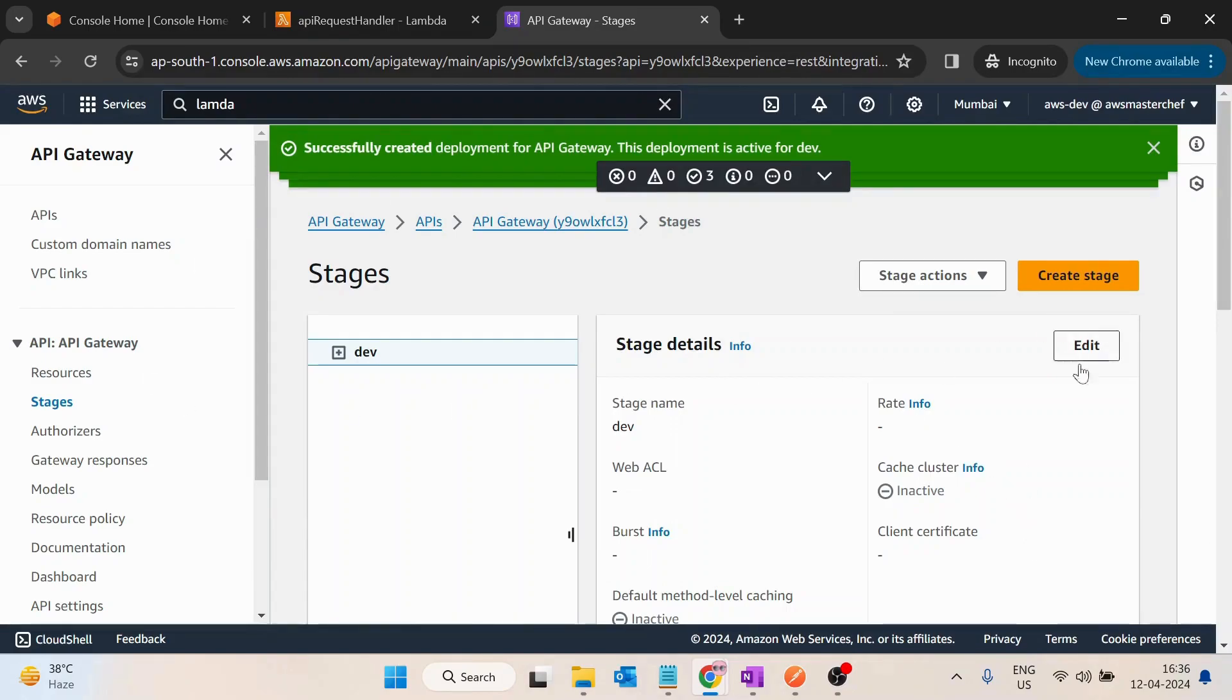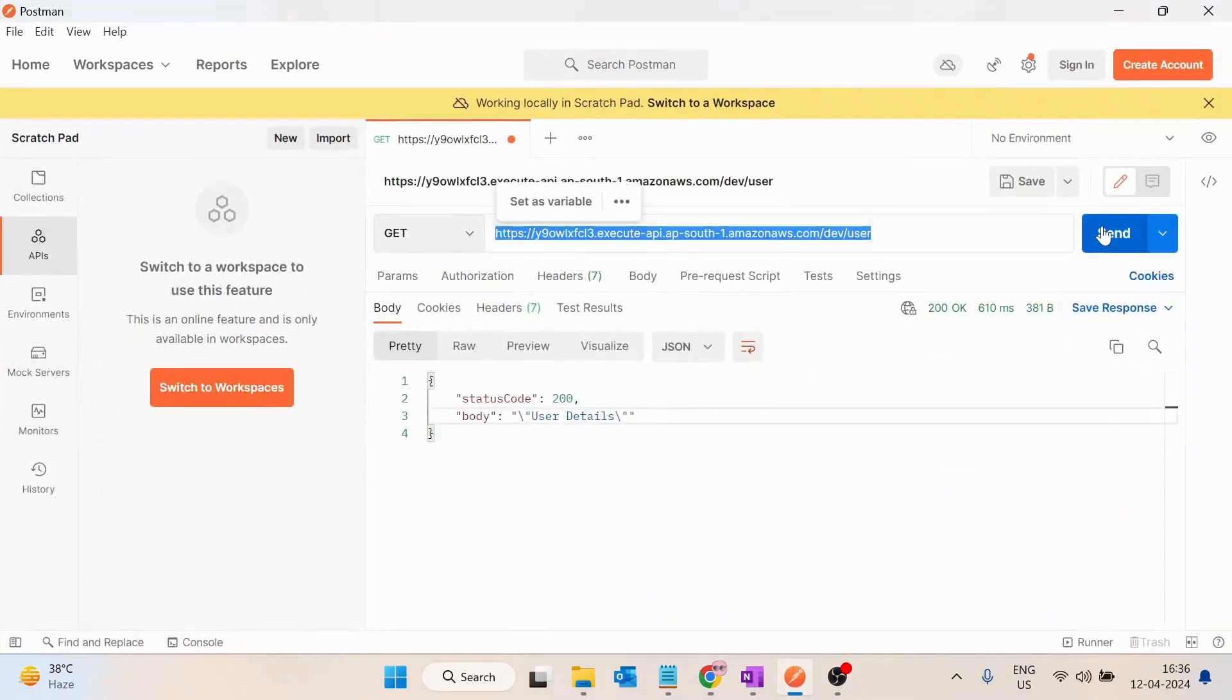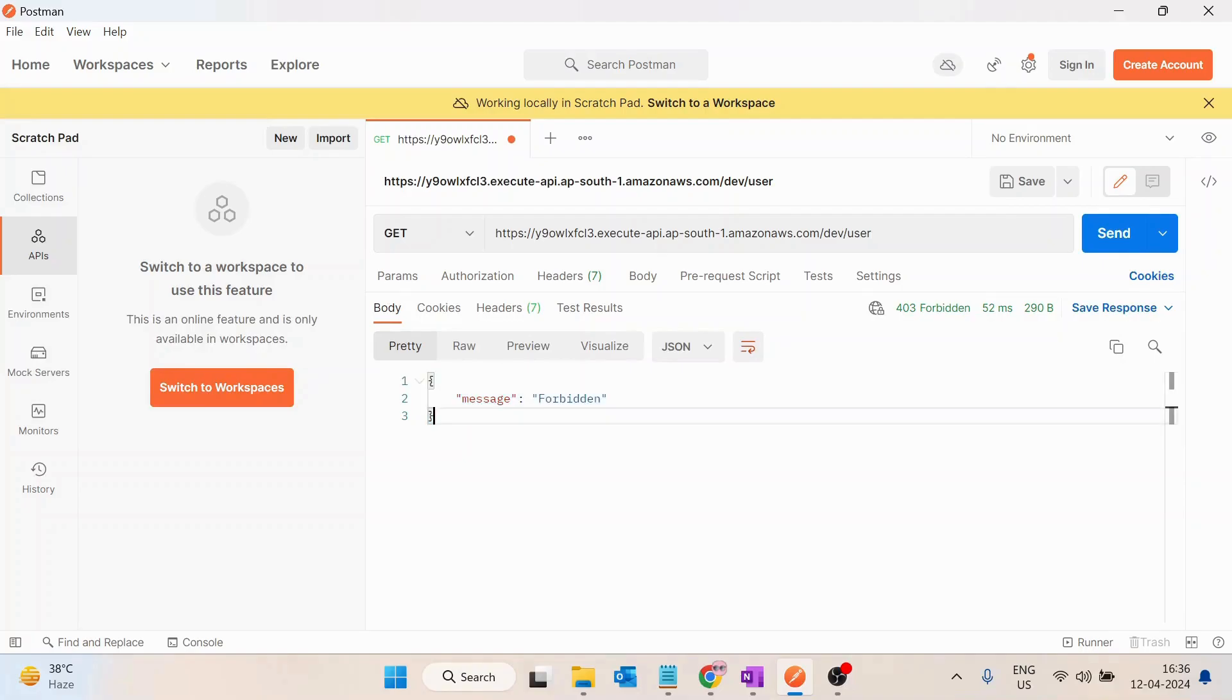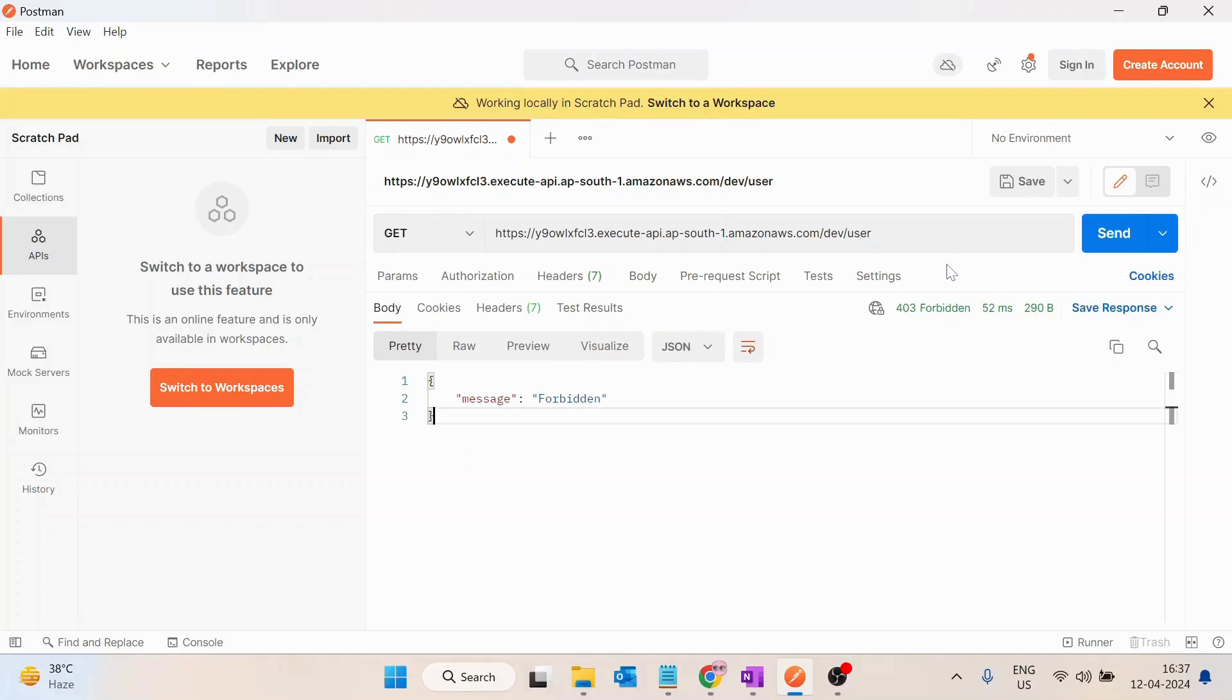Now if I try to click on send, I get the response. OK, so now it got updated successfully and now we are getting message forbidden. So basically, this means I have to pass some API key, only then this API would be accessible. Now let's see how we can create that API key.